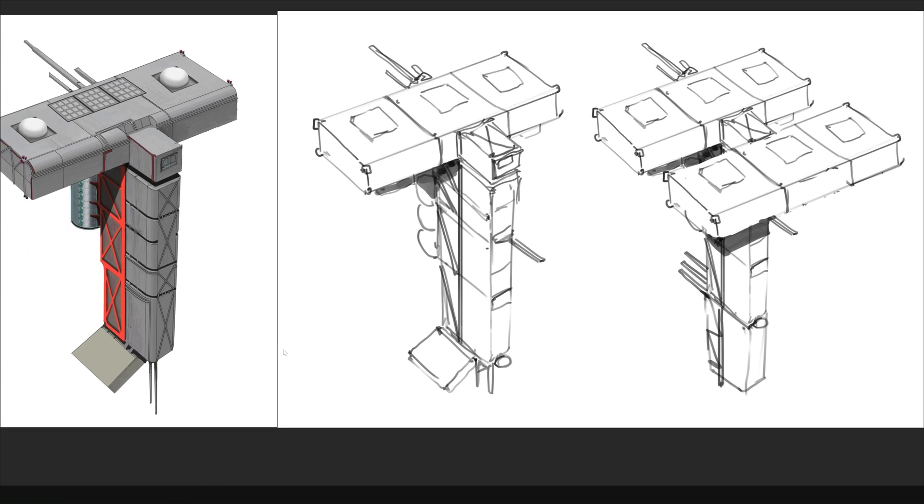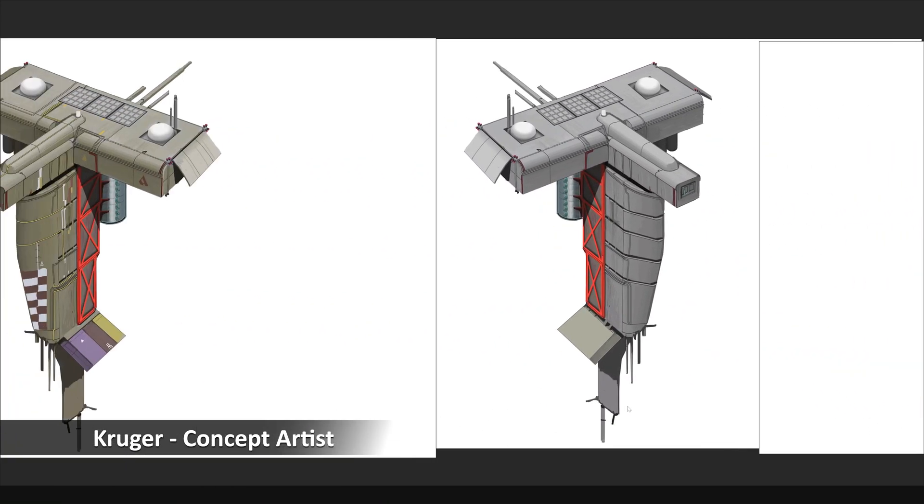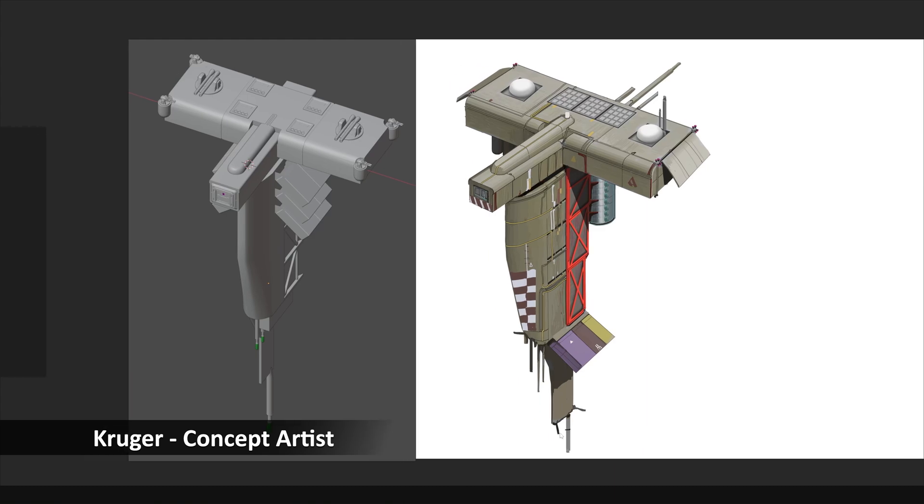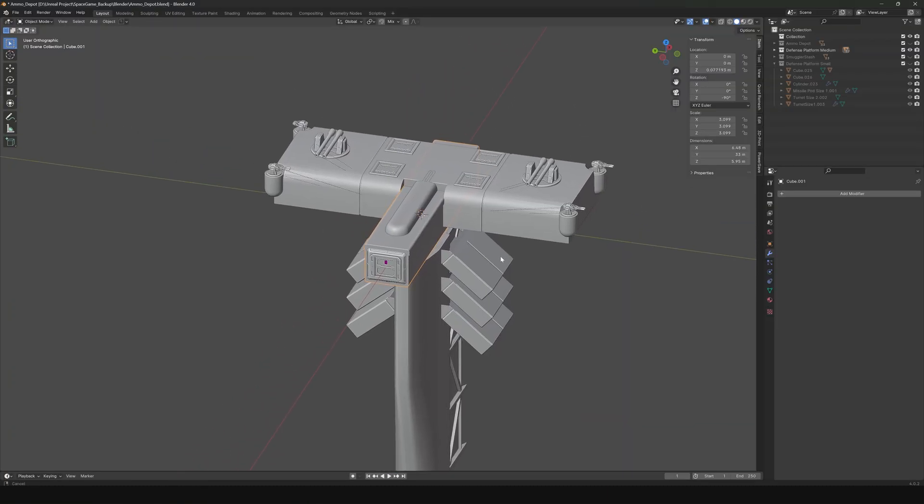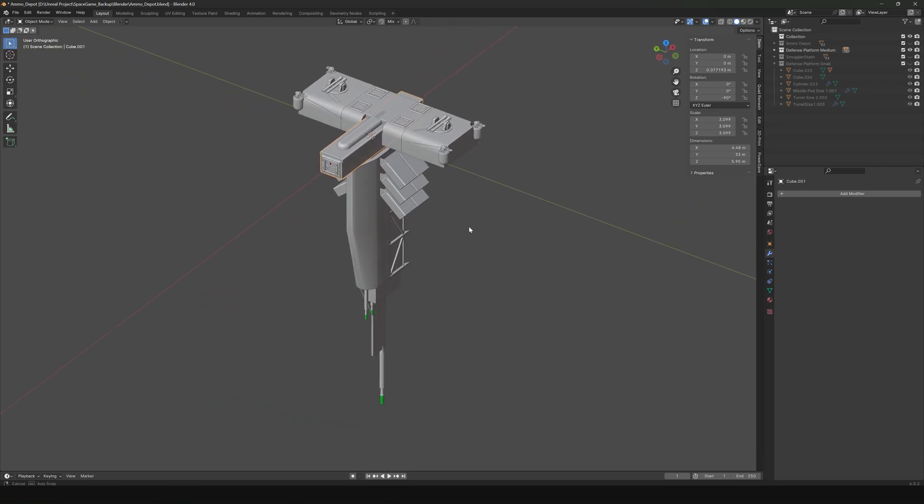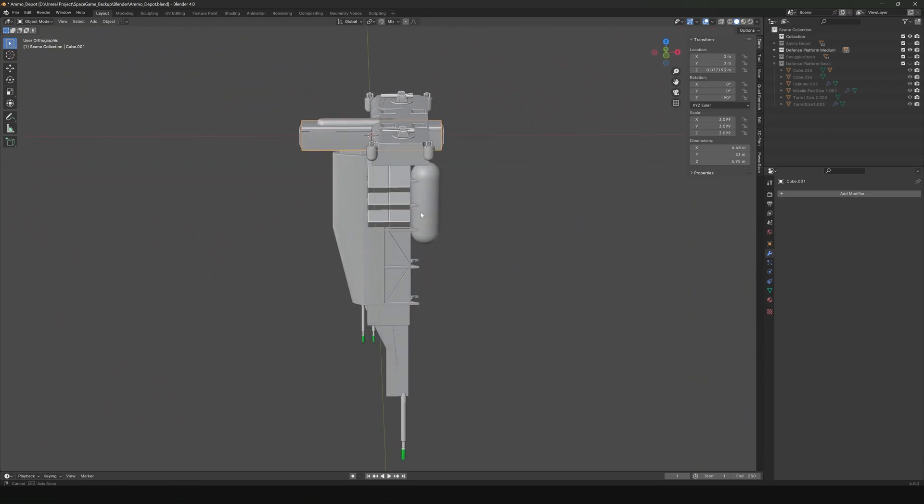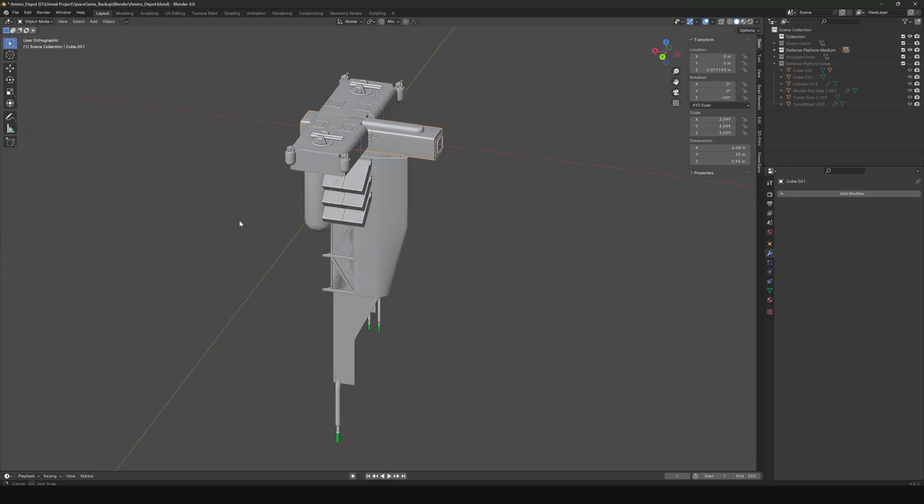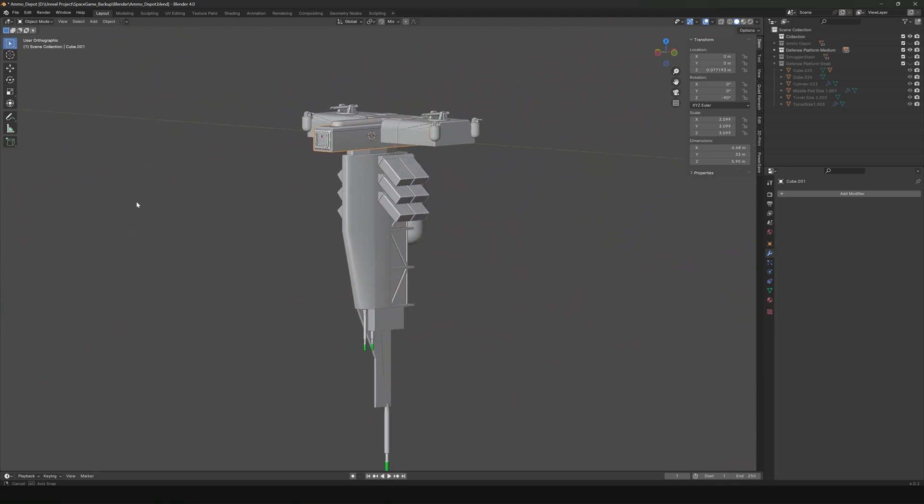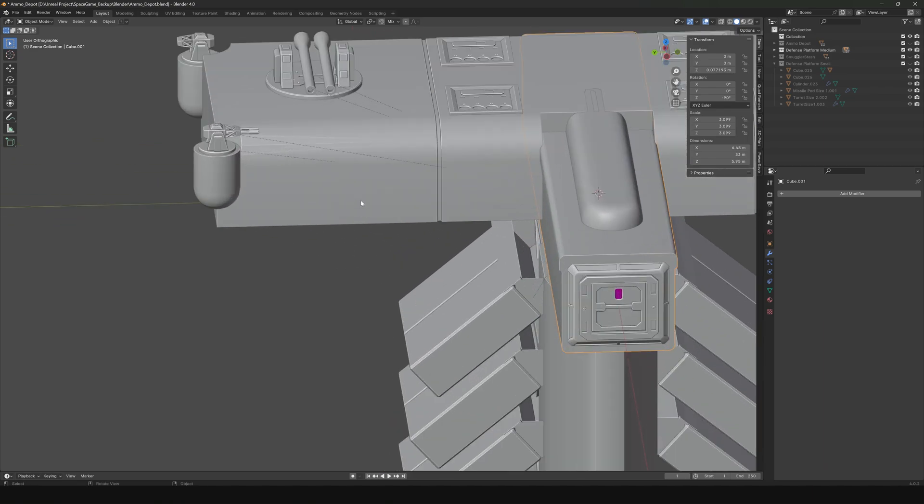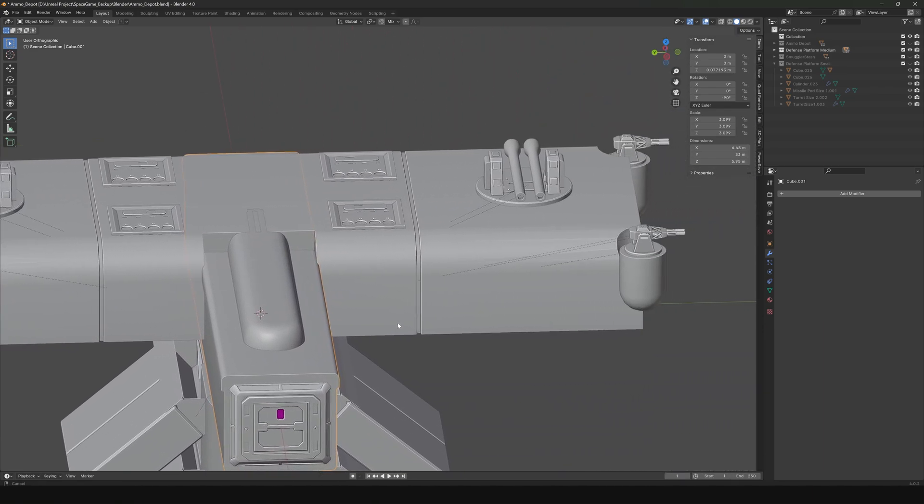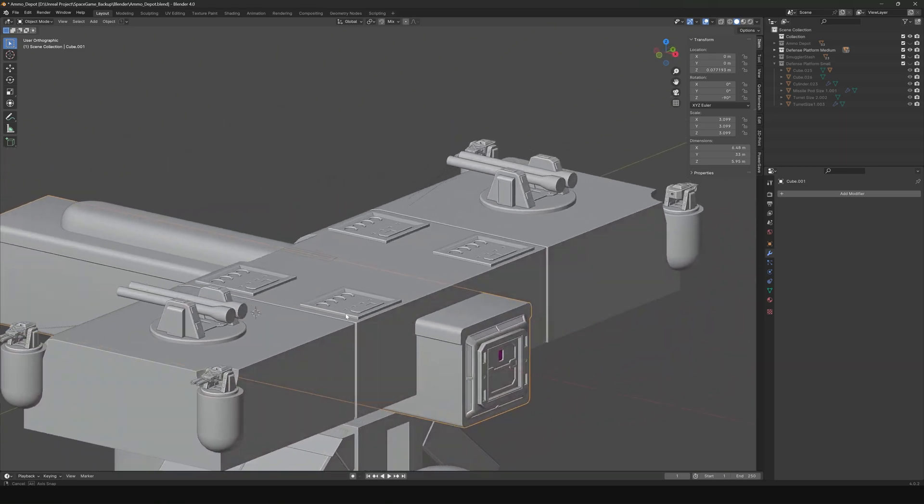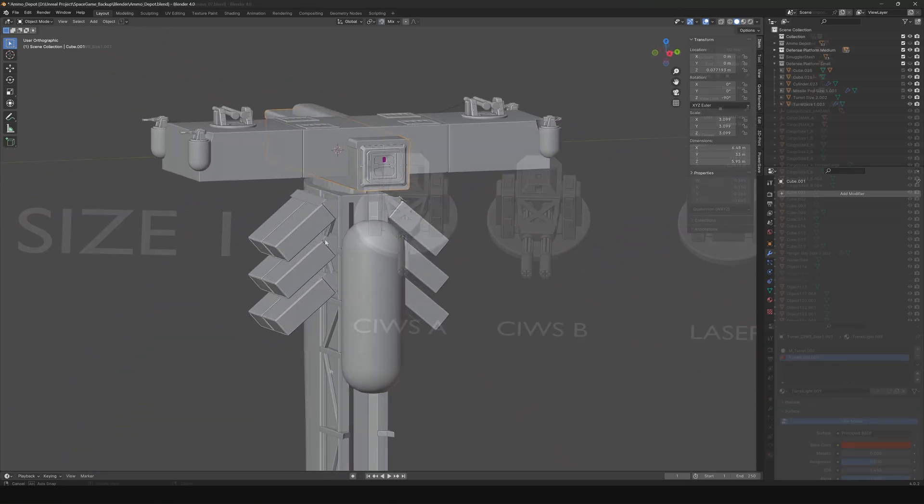We're also starting to concept out some defense platforms. These would be stationary platforms that have missiles, weapons, their own defense systems. They could be outside of space stations guarding them. They could be in hidden asteroid fields guarding a loot stash, a pirate base, all kinds of uses for these things. But just kind of blocking out the ideas for them. And these will be fun to get in the game because they can be thrown into just about any situation and become a major deterrent.